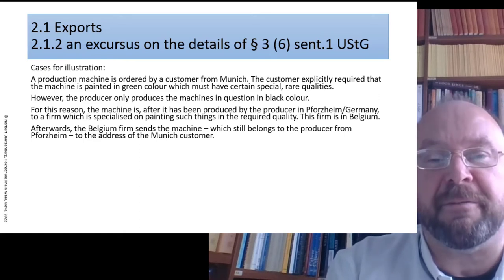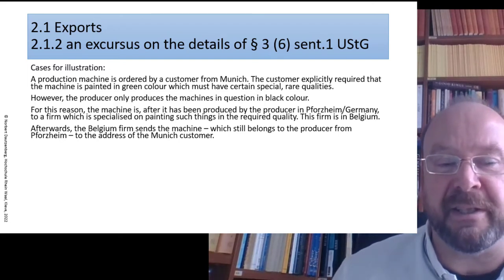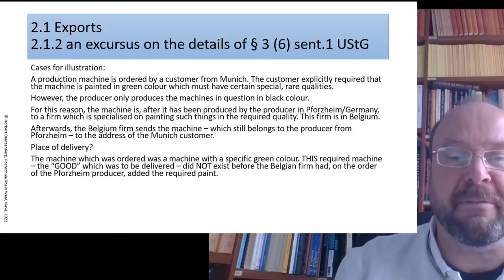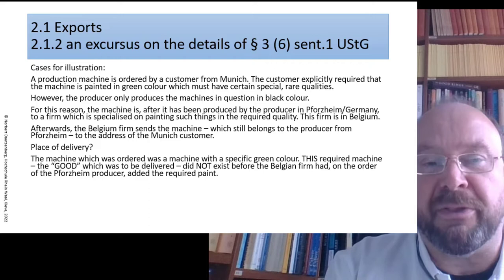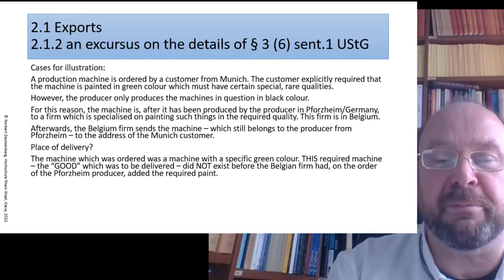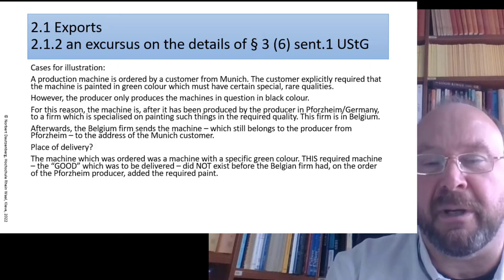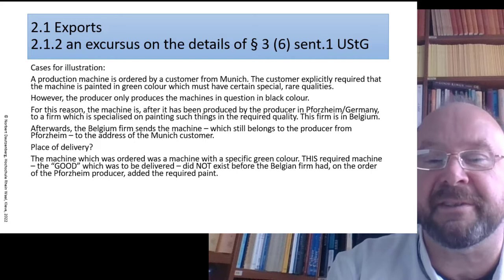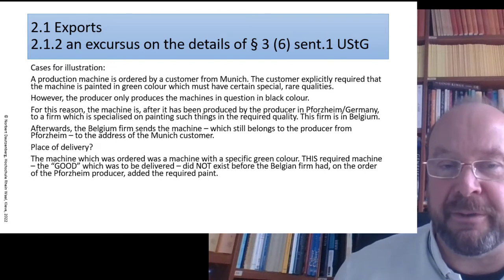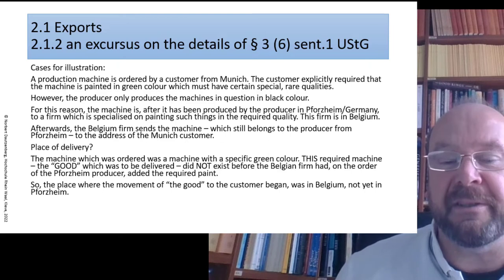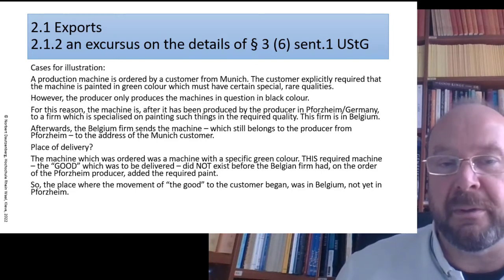On behalf of the owner — still the producer in Potsdam — the machine is then sent to the customer's address in Munich. Where is the place of delivery? The machine ordered had that specific green color. What the producer sent from Potsdam to Belgium was not yet this machine. Only after the special painting was added was the required good finished and did exist. So the earliest place where the shipment to the customer could begin was in Belgium — that is the place of delivery made by the Potsdam entrepreneur to the customer in Munich.